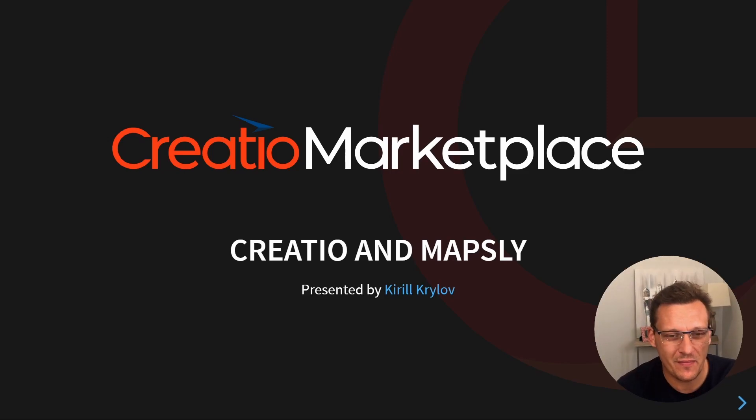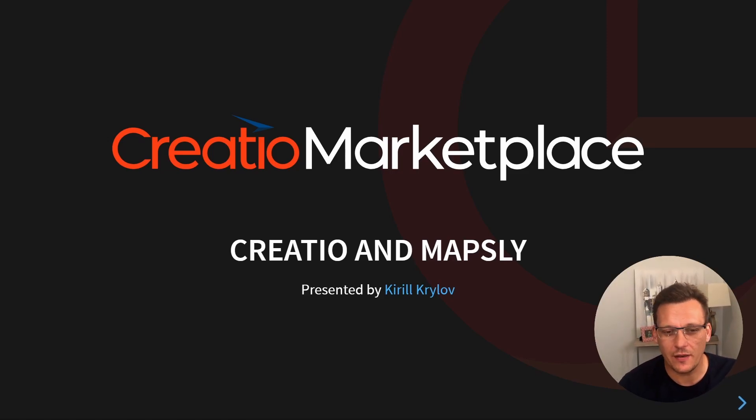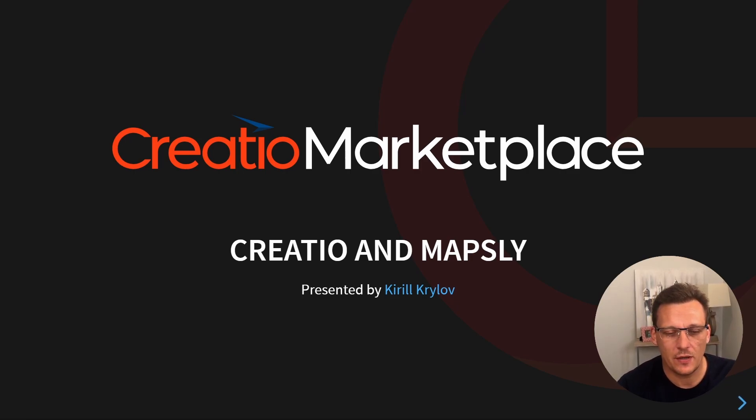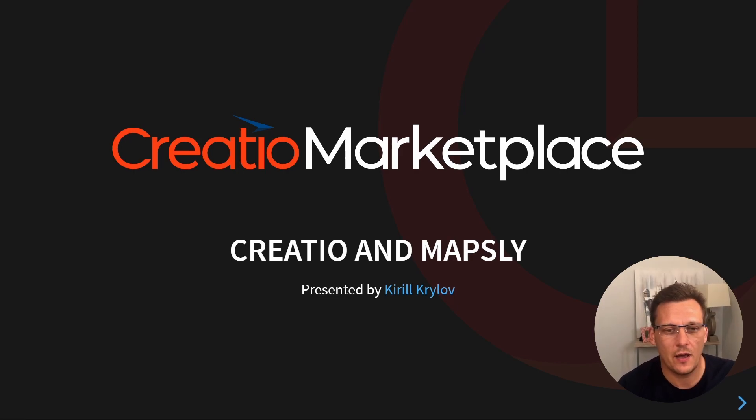Alright, welcome. My name is Kirill and I'm thrilled to be here. Today we're going to be talking about Mapsly. Mapsly and Creatio is a great partnership and allows us to visualize otherwise difficult to imagine data.